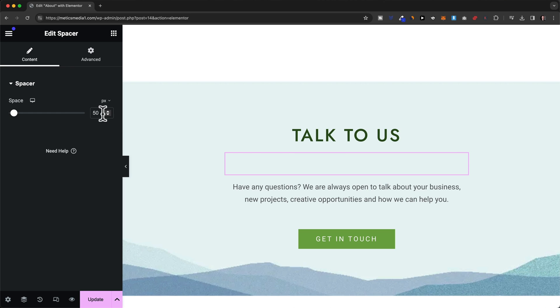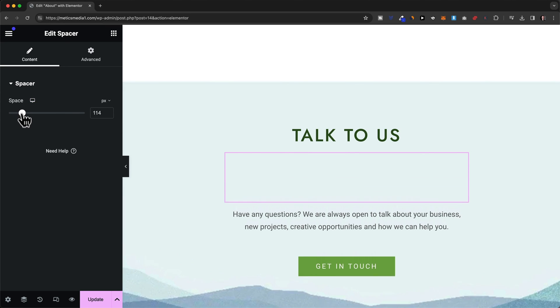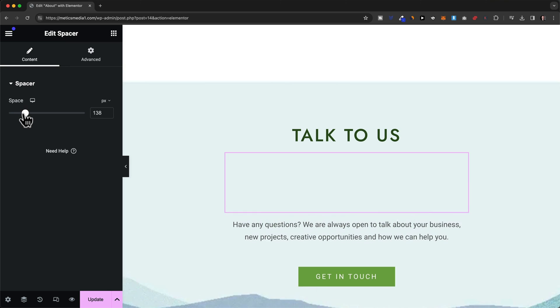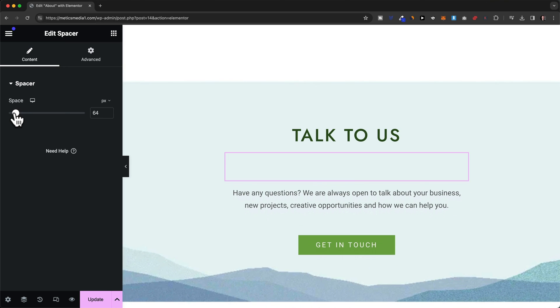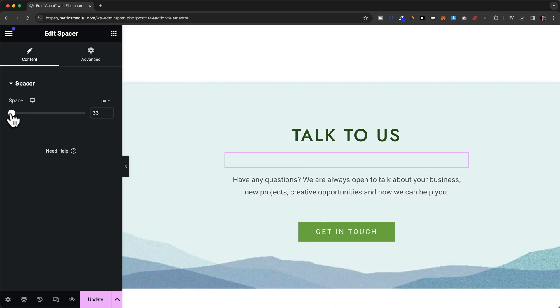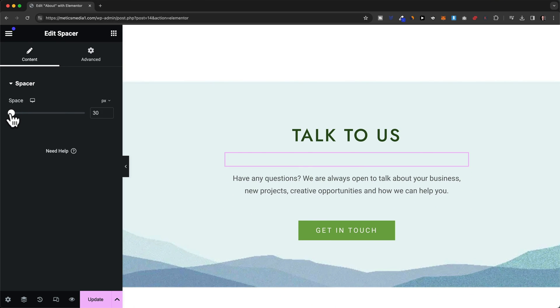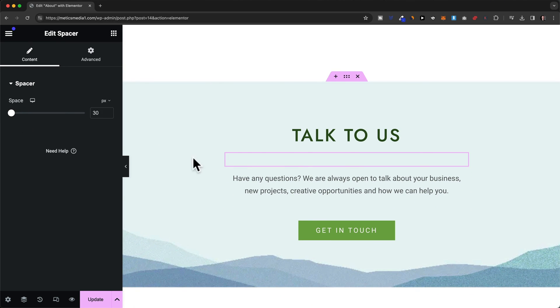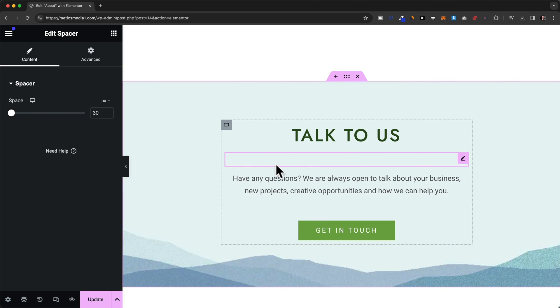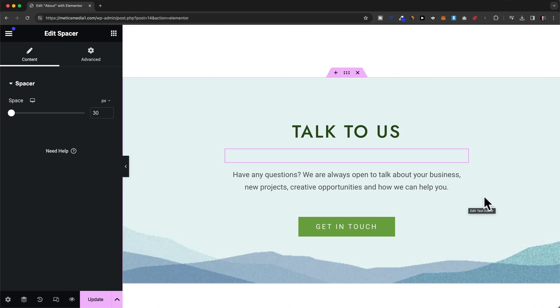Currently it's 50 pixels as we can see here. And to increase the space we can just drag the slider to the right or we can drag it to the left to decrease the space in this spacer element. Then we have one more way how we can control spacing.